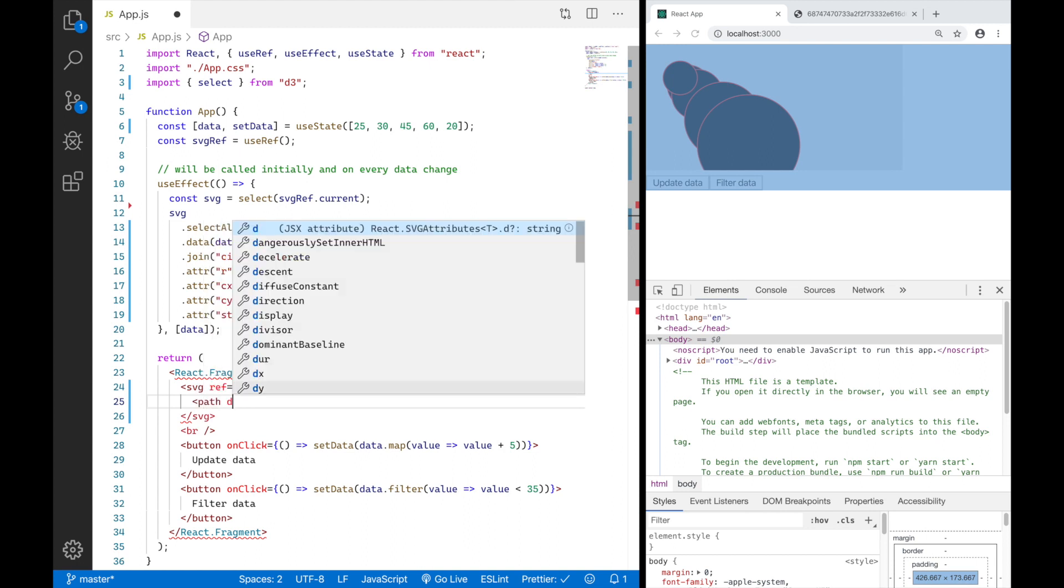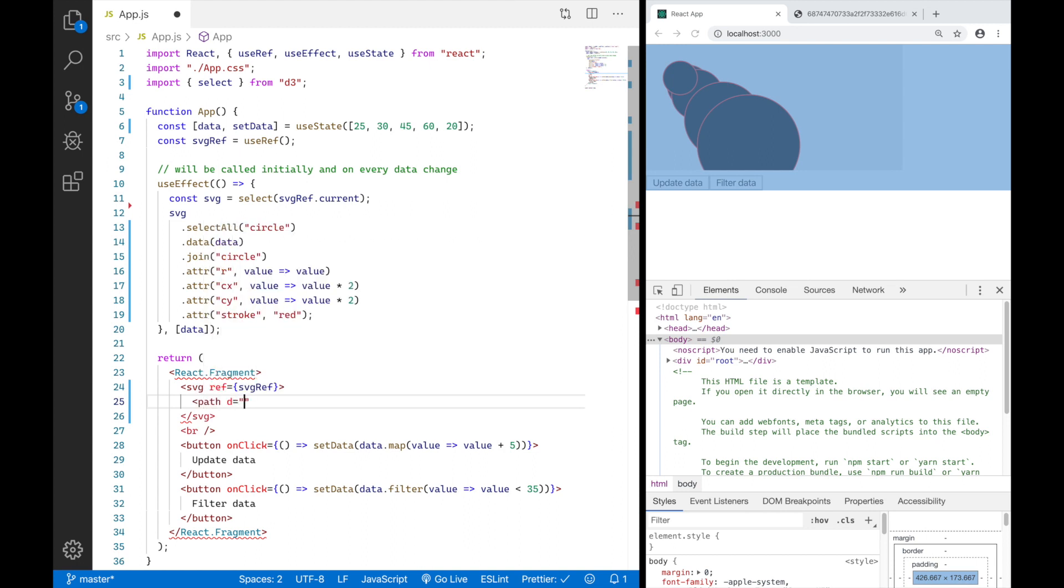The syntax or the markup of a path element usually looks like this. You say path and give it an attribute D. And the D attribute, this is where you define how your path is drawn, where it starts, where it goes and basically where it ends. And this is a collection of all the dots you want to have on your path.